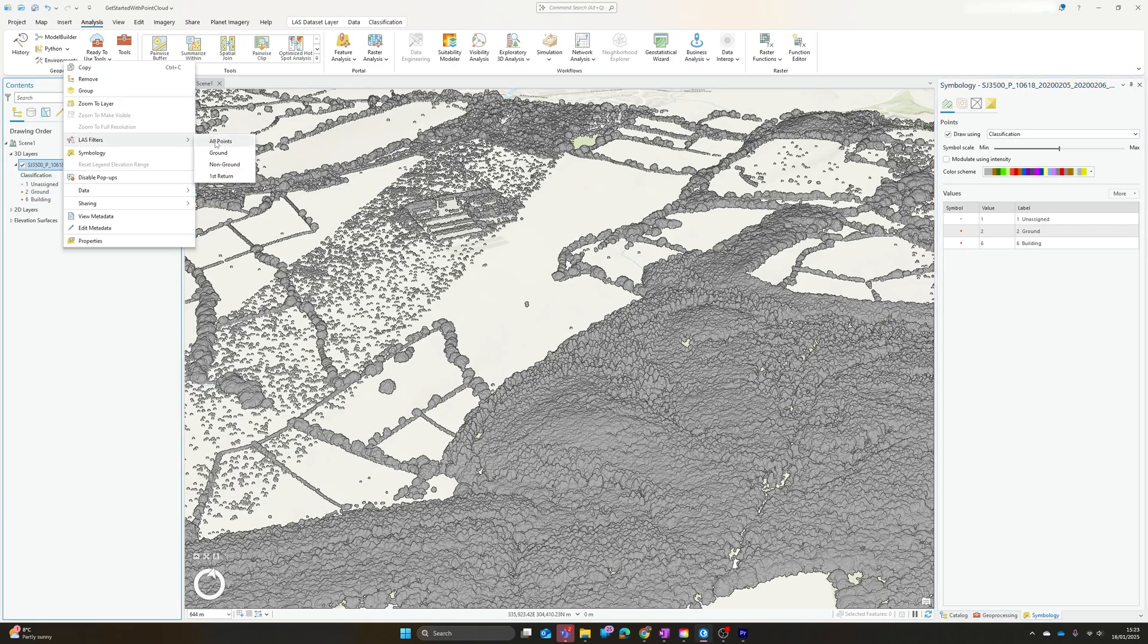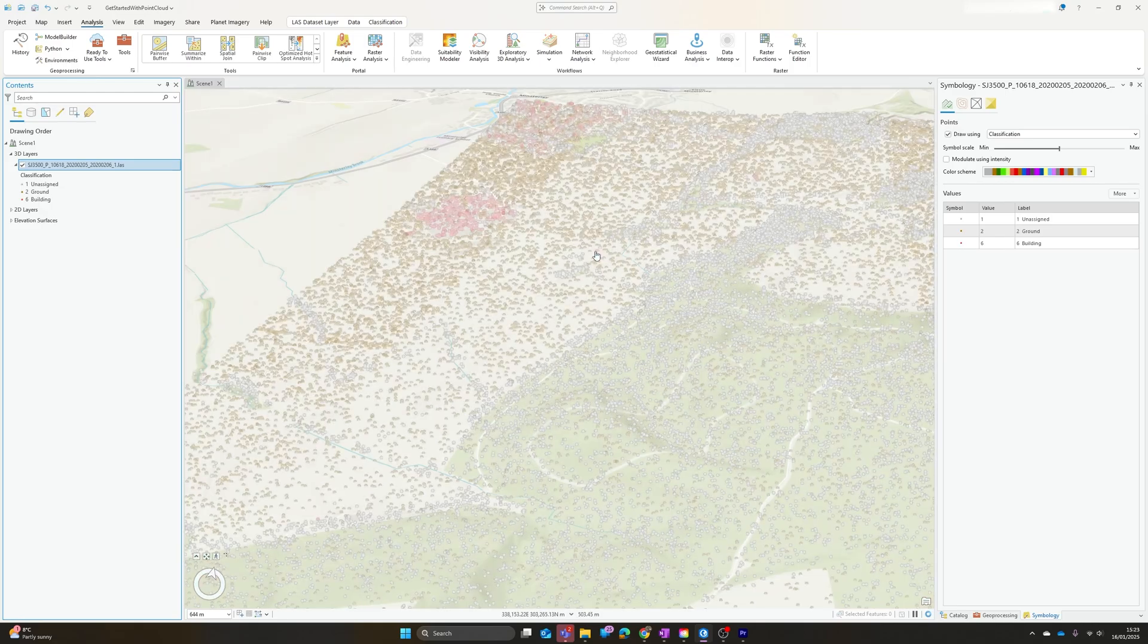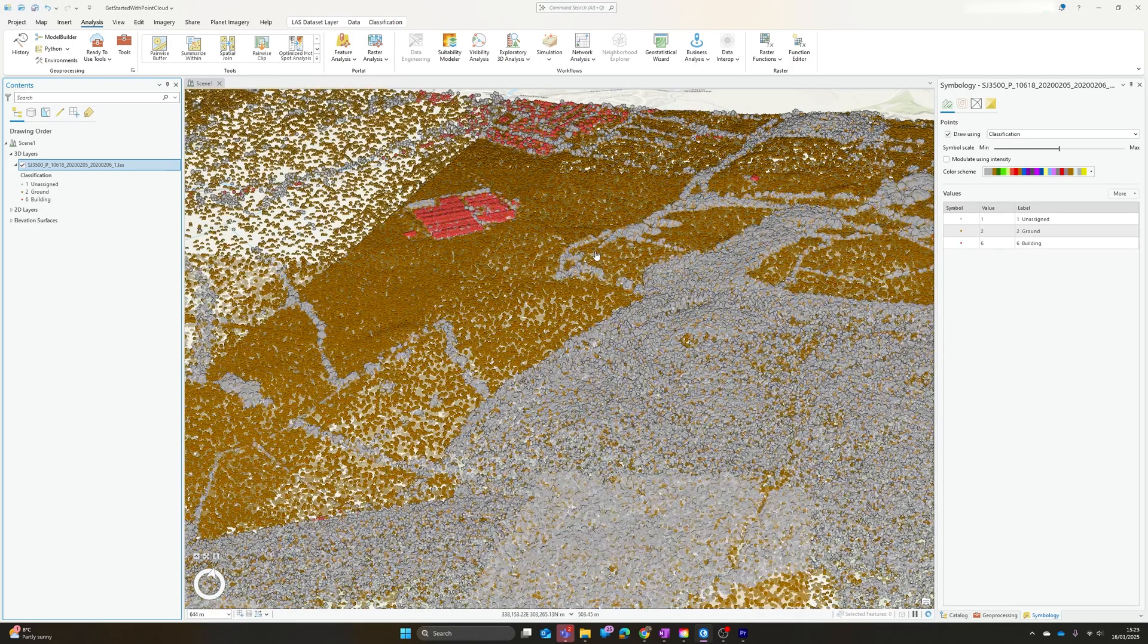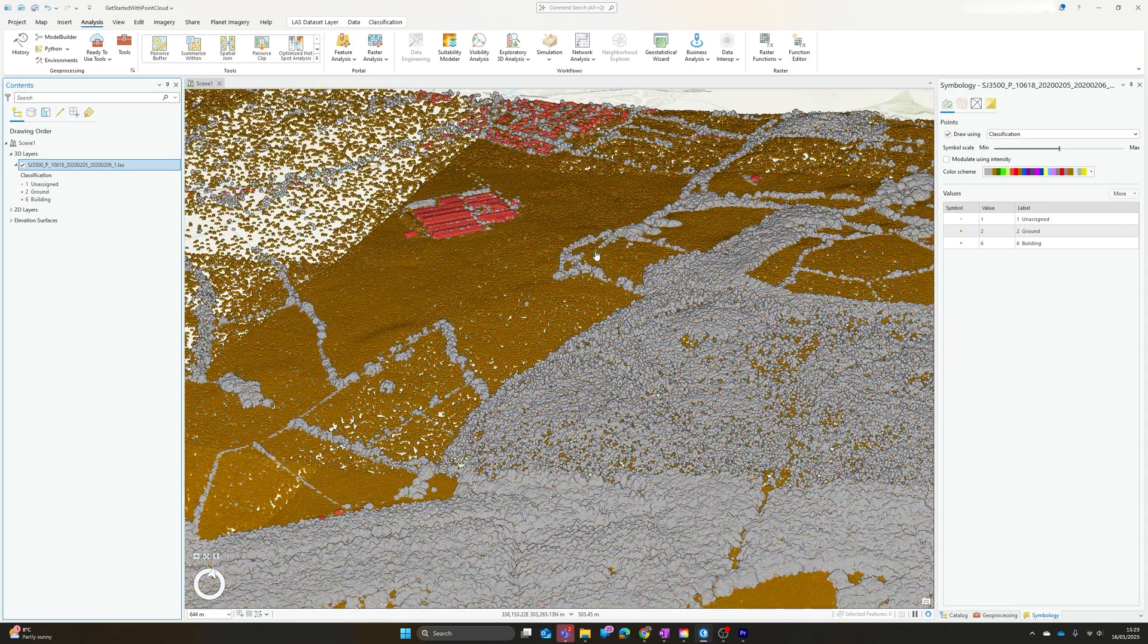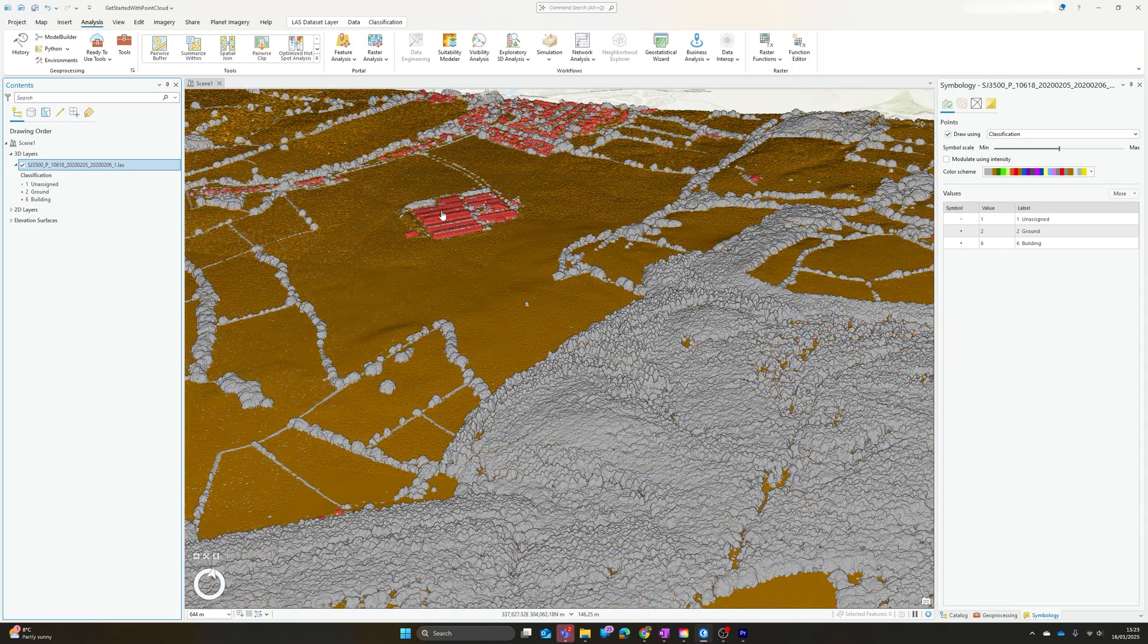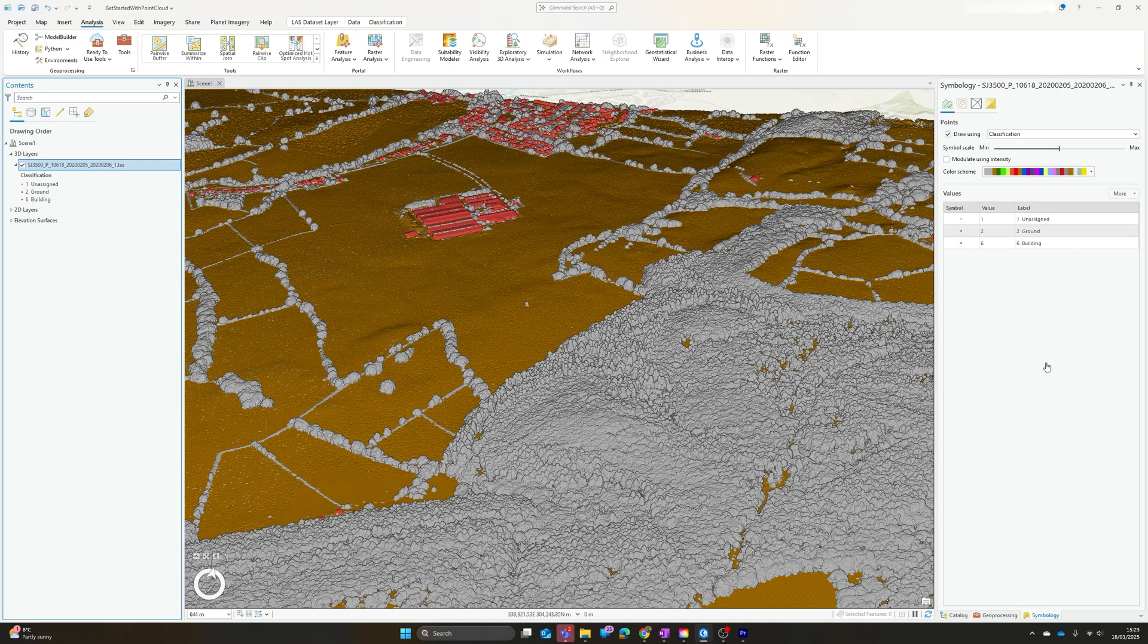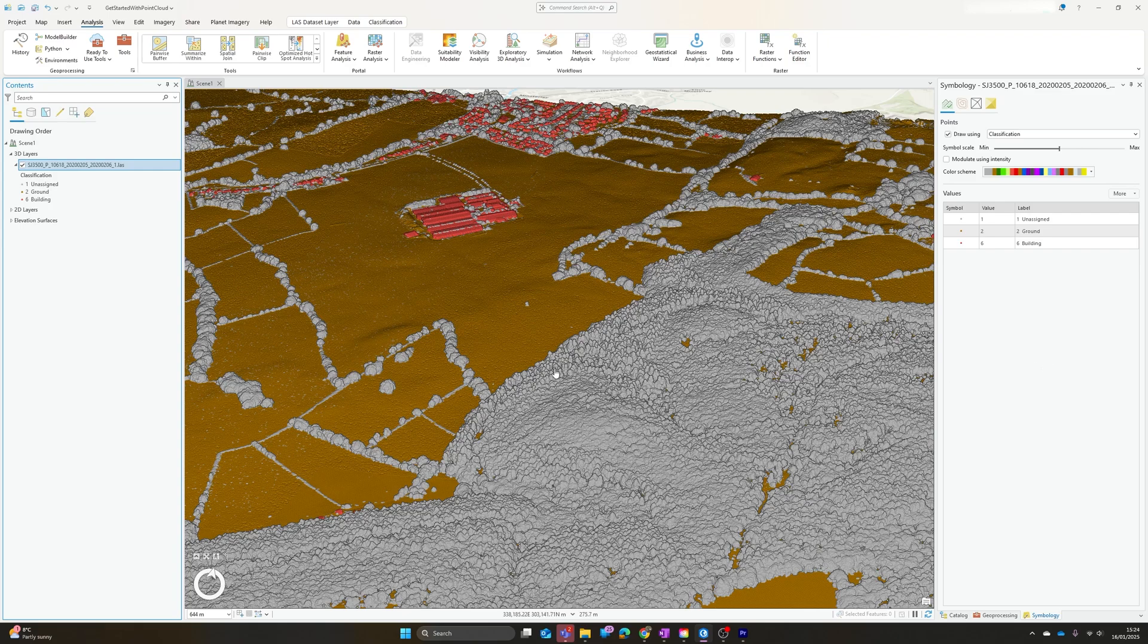It's worth noting there are kind of standard numbers for all of these classes. You'll see one is unassigned, two is ground, and then it's jumped straight to six for building. Oh, and I've realized that I've still got this filtered to just show non-ground points. Let's change that back to all points so we should actually see what we're looking at. There we go, and we can see it has picked up the buildings here, the residential area over here.